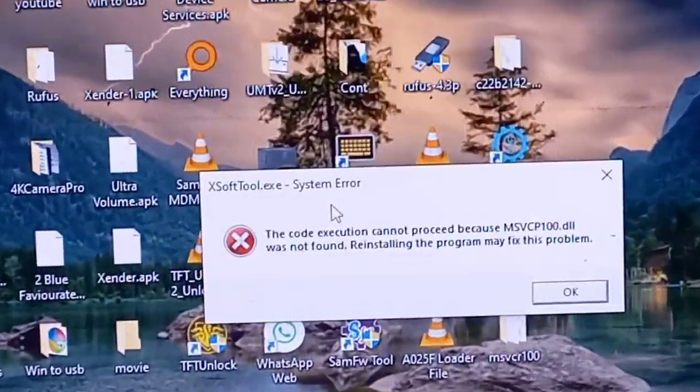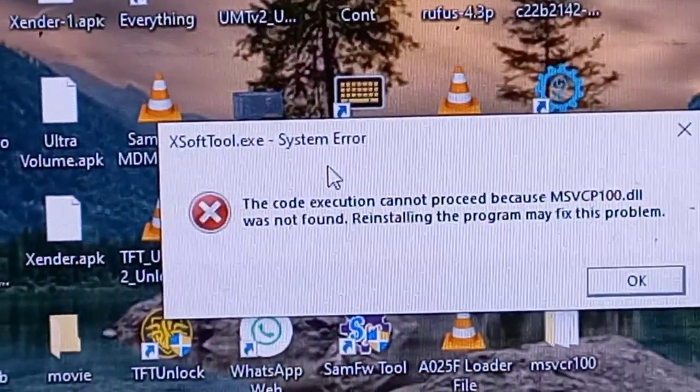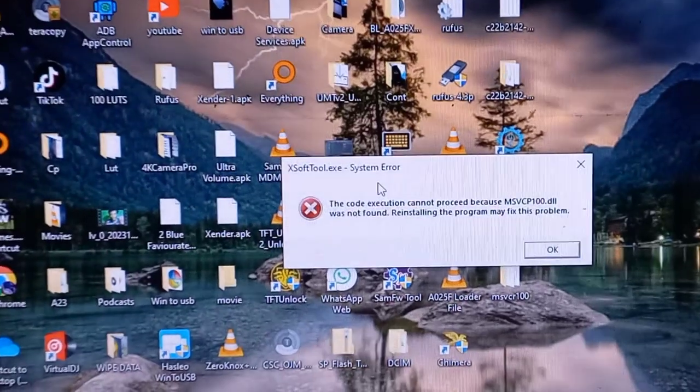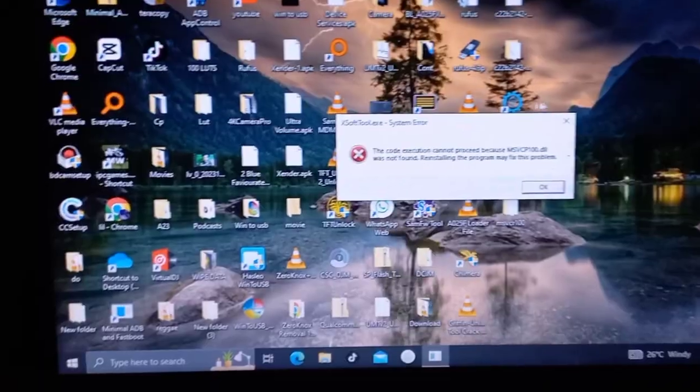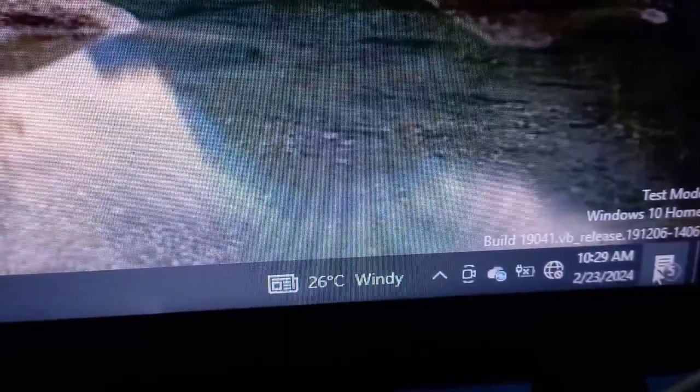Alright, let's put it this way. MSVCR100.dll is like the secret sauce of your computer programs. It's that special ingredient they need to work their magic.